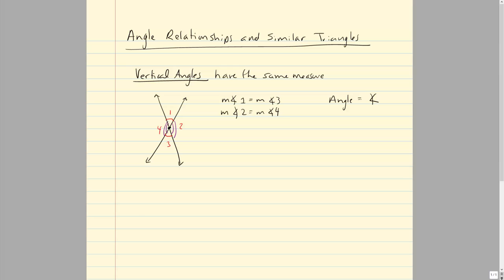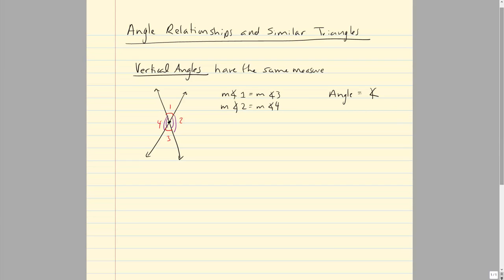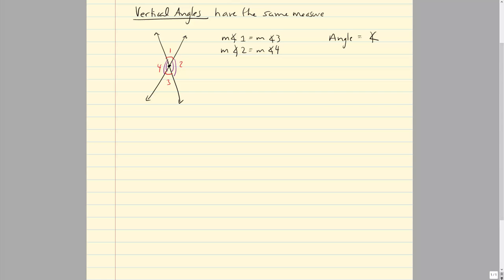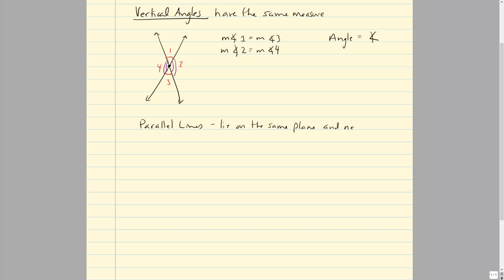One of the most common things you'll see is two parallel lines cut by a transversal. We should define parallel lines quickly. Parallel lines lie on the same plane and never intersect — they have the same slope and they never cross.